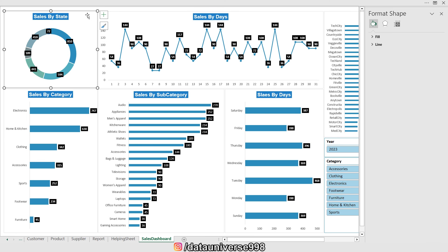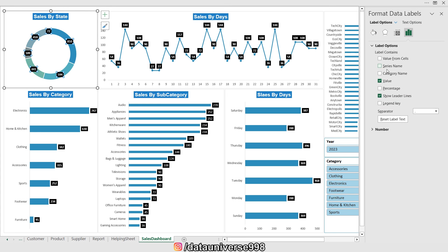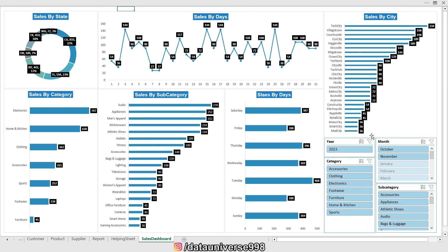I'm double-clicking a pie chart so the format dialog pops up. I select the data label, go to Label Options, and enable the category name and percentage. For example, it shows CS8 having 810 cartons, which is 32% of grand sales.